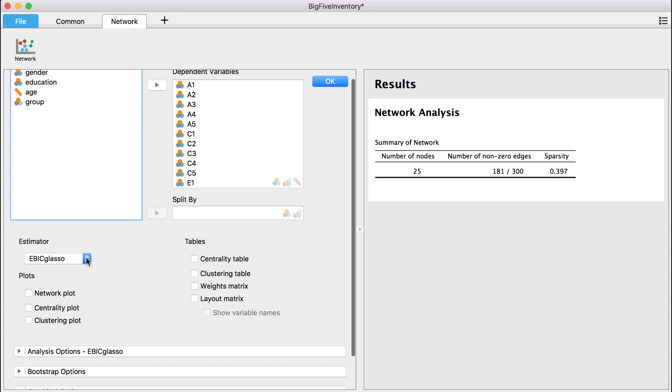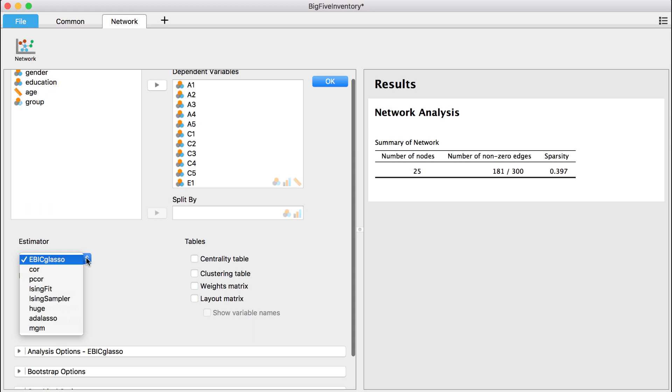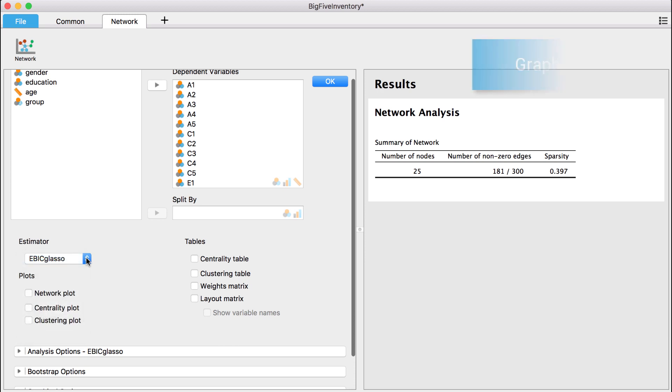By default, we're estimating an extended BIC GLASSO network. This estimator automatically detects the correct measurement scale of our variables from the raw data. This means we can use this estimator for ordinal as well as continuous variables.